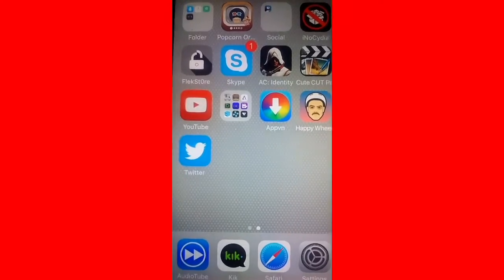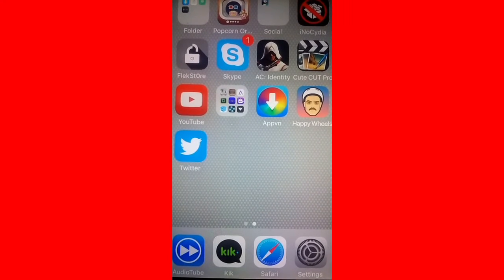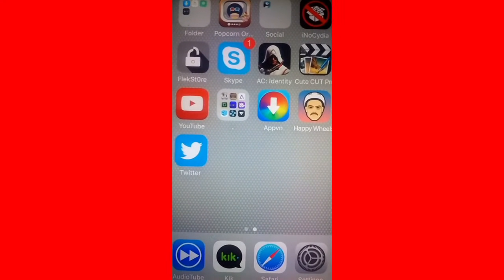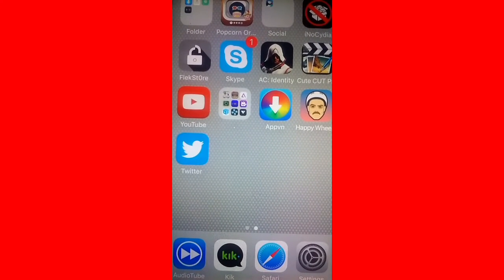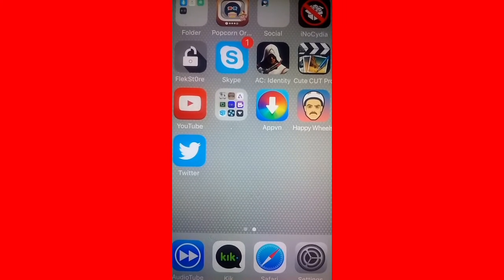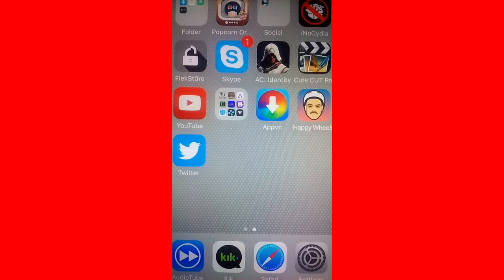This is AJ170 and today I will be teaching you guys how to get iREC which is a screen recorder for iOS 7 all the way up to iOS 8.4.1.